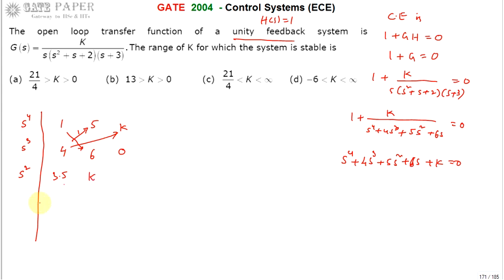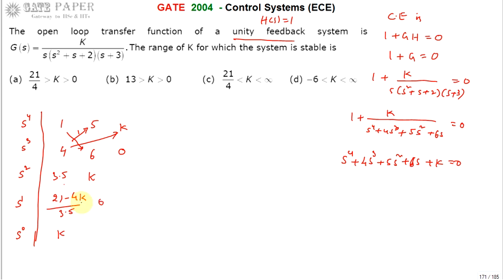For the S¹ row: (3.5×6 − 4K)/3.5 = (21 − 4K)/3.5. For the S⁰ row, the entry is K itself.